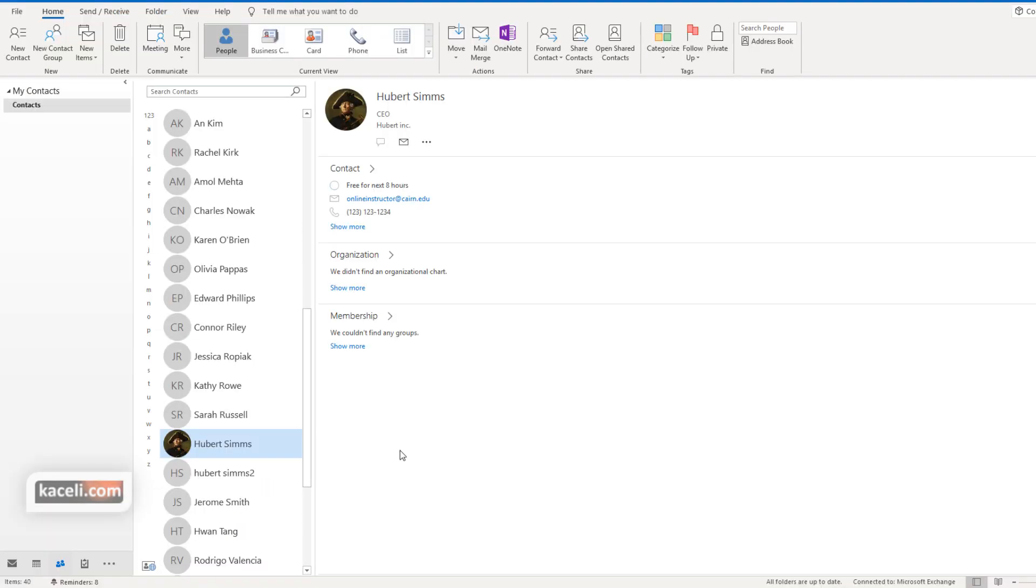So that's how you update the contact, update the business card for the contact, and send it to somebody else.